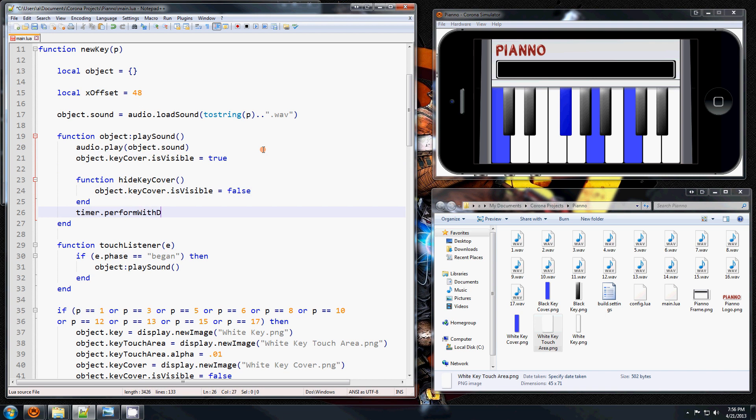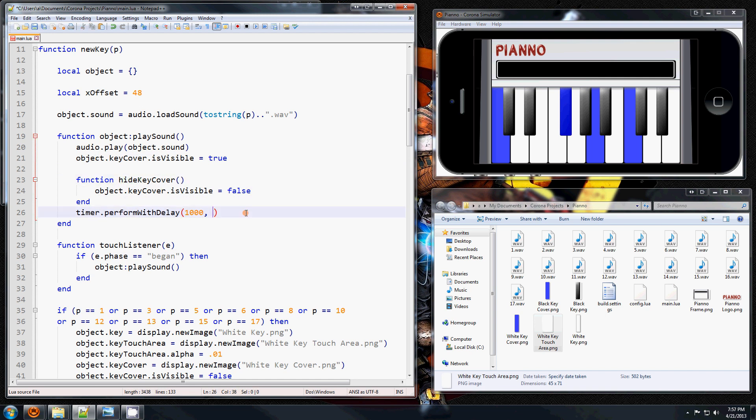function. So what it will do is play the sound, make it visible, and it's just a declaration. And it calls this with a delay of one second and it will hide this.